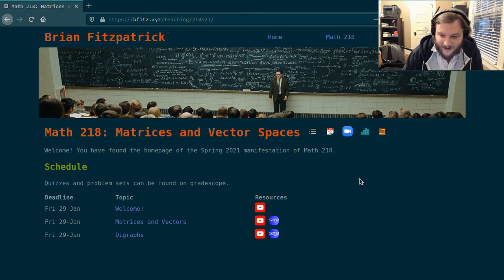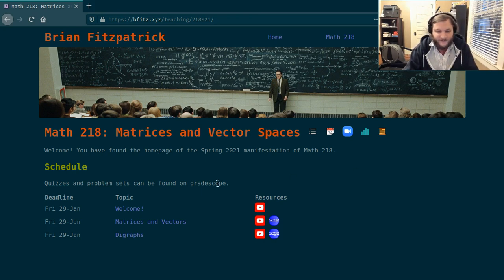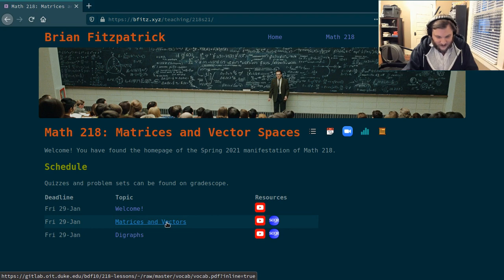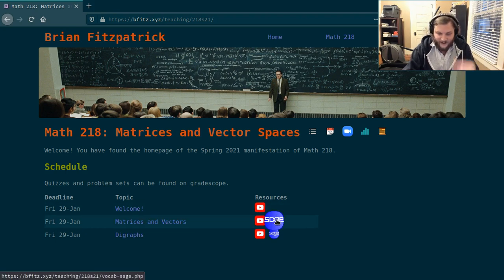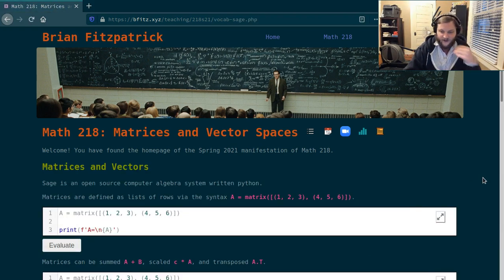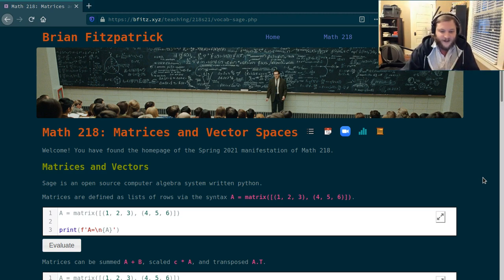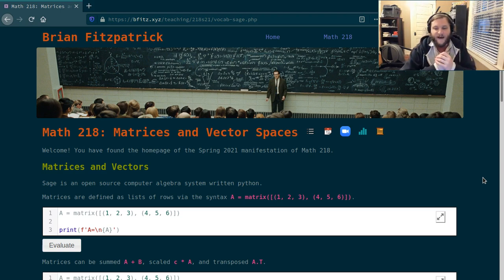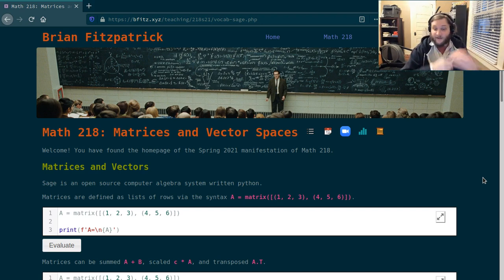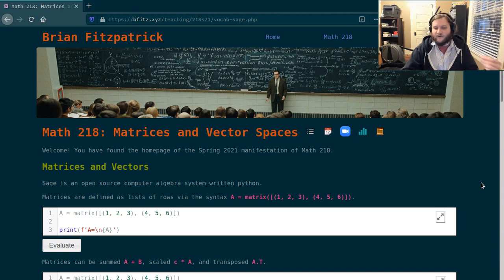Here you're looking at the landing page for our course website. You'll find the first lecture on matrices and vectors, and if we click on the little button that says SAGE, this will take us to an area of the web page where I have a bunch of calculators. SAGE is a computer algebra system written in Python that does tons of different mathematical things, but it's particularly good at working with linear algebraic things like matrices and vectors.